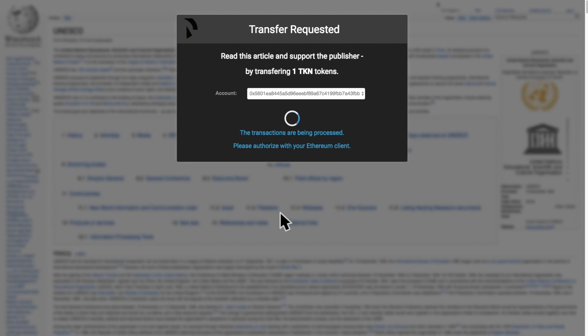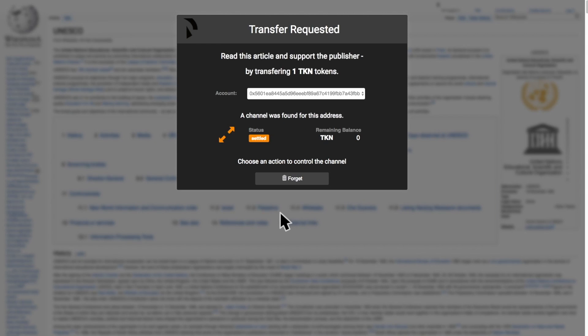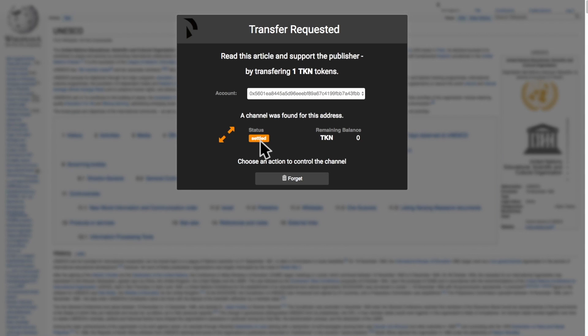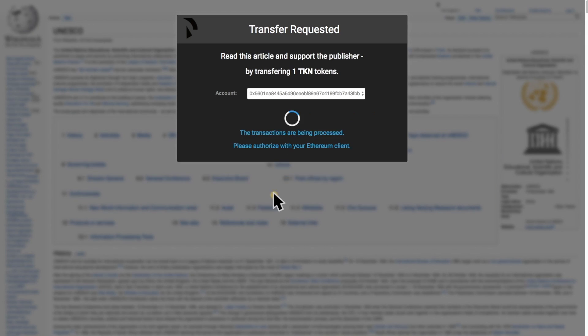We can see that the status of the channel is now settled. This means the service provider has received his tokens and we have received any surplus of tokens that we have escrowed but did not consume. We can now forget the channel so that we don't have to see it anymore. And we are back to the phase where we can create a new channel with this provider.